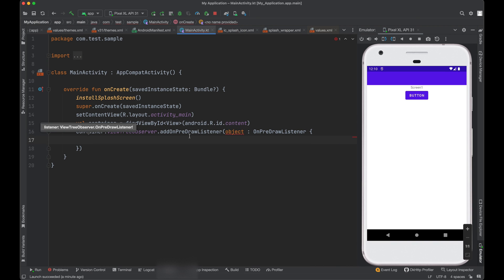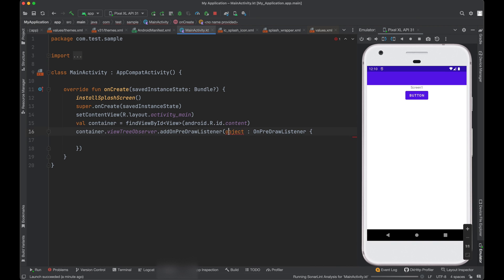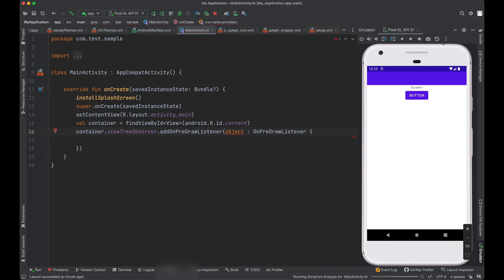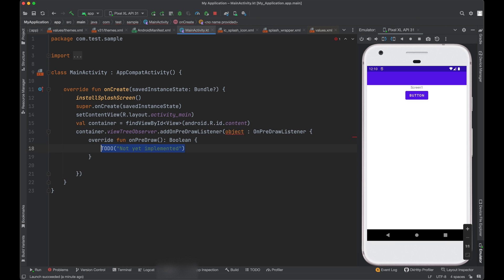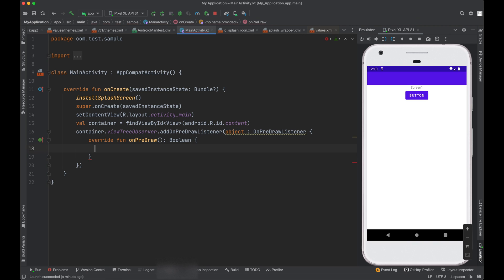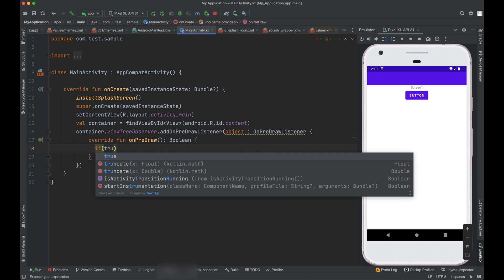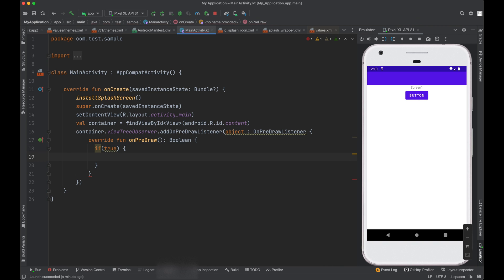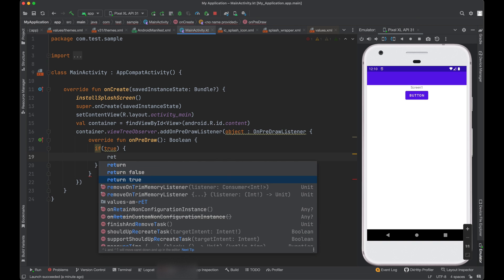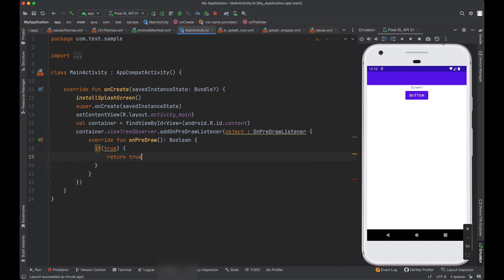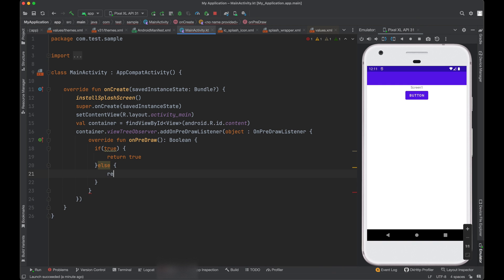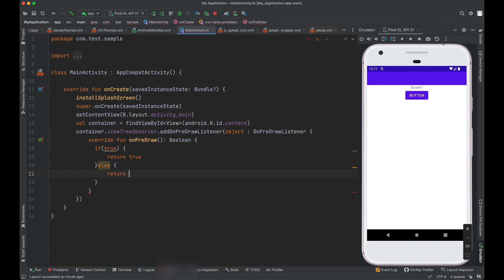Then we can add a condition here. I'm just adding a dummy condition. If I say true here and it will return onPreDraw true, else return false. For now, I will just assign it a value of false here.